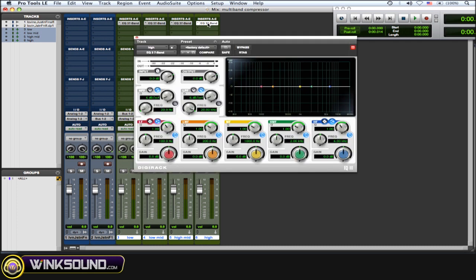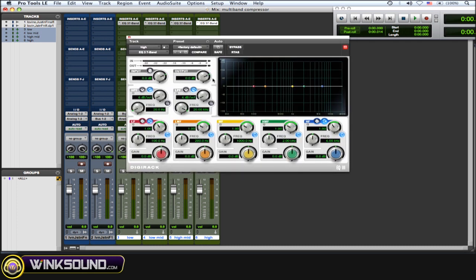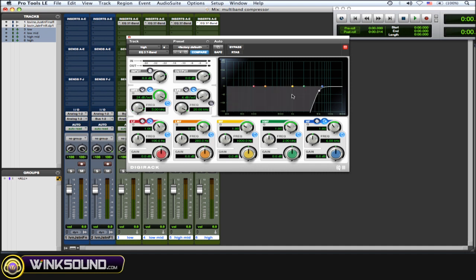Now for the high, you want to create a high-pass filter, 24 dB per octave, and you want the frequency at 5 kHz. So now you're cutting out everything below 5 kHz, filtering it out.